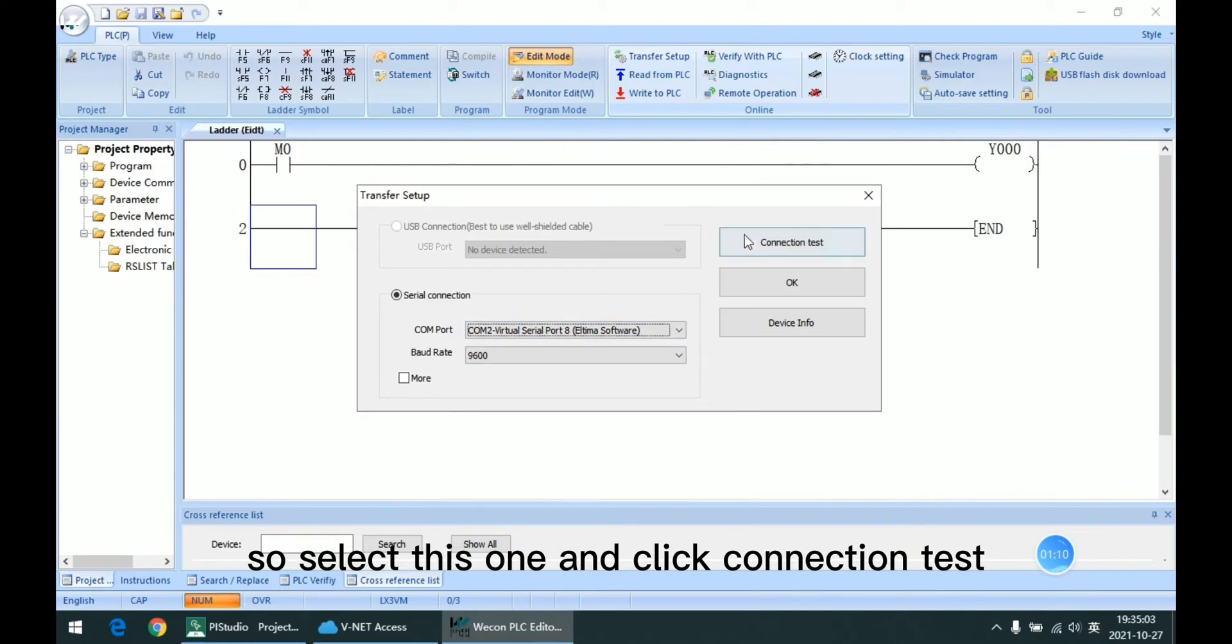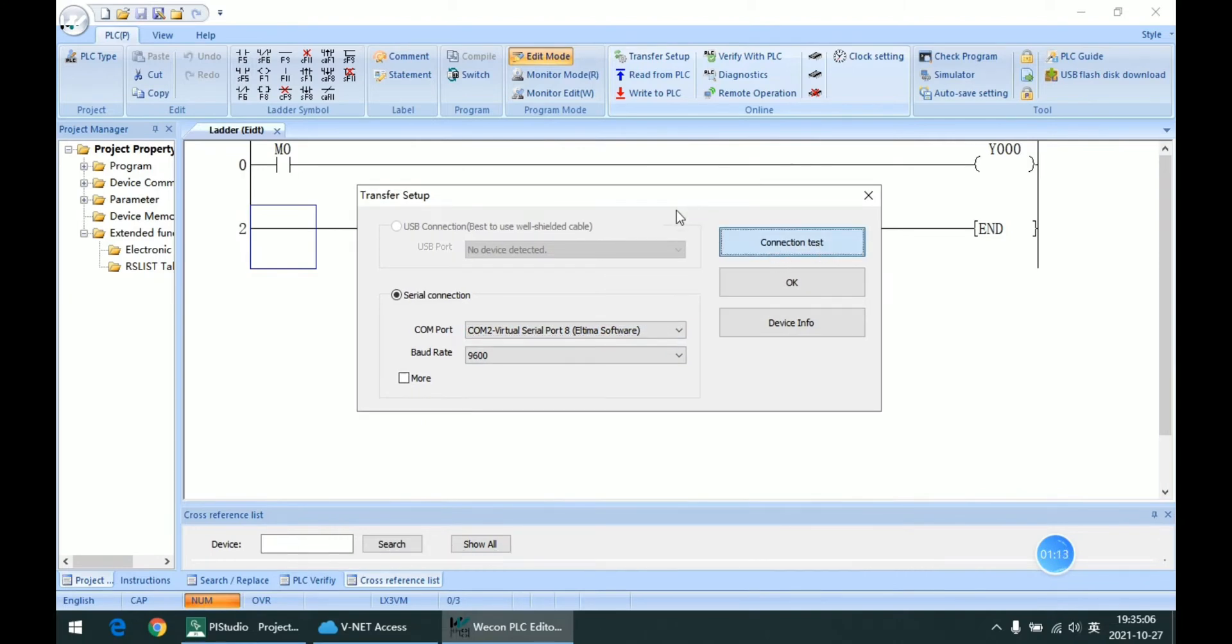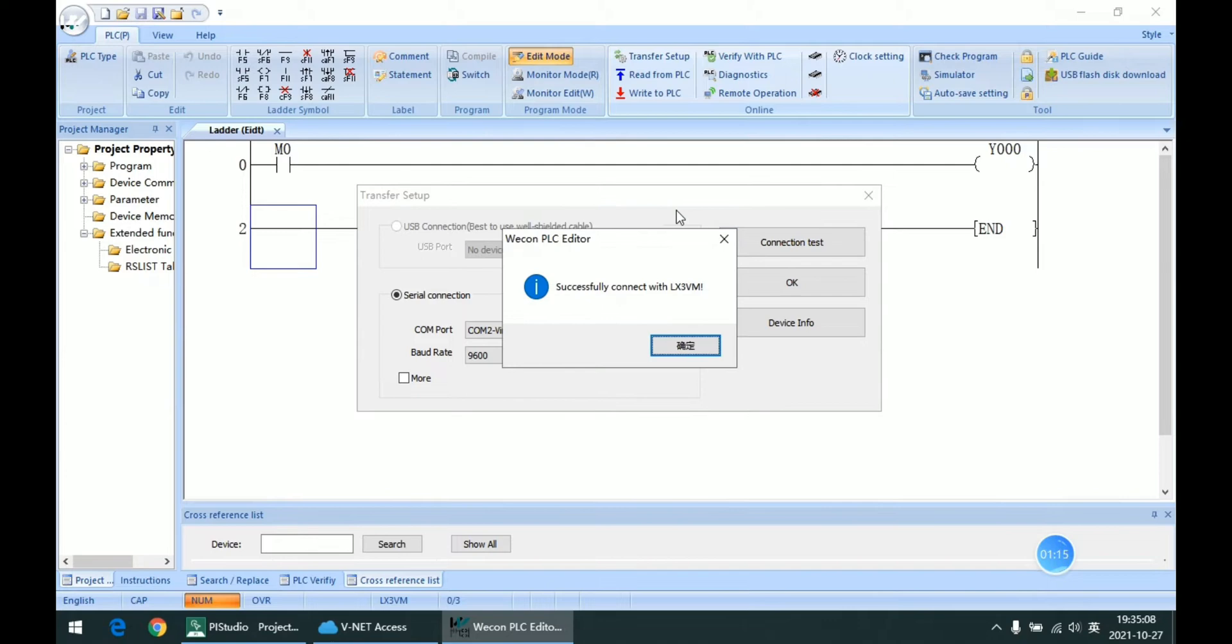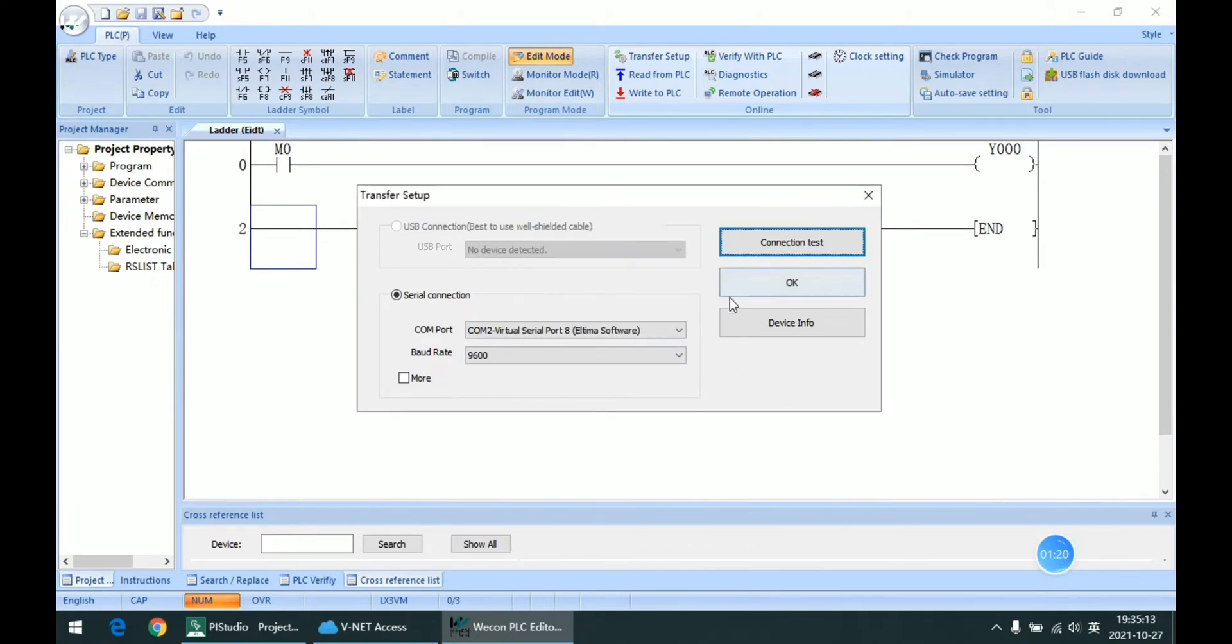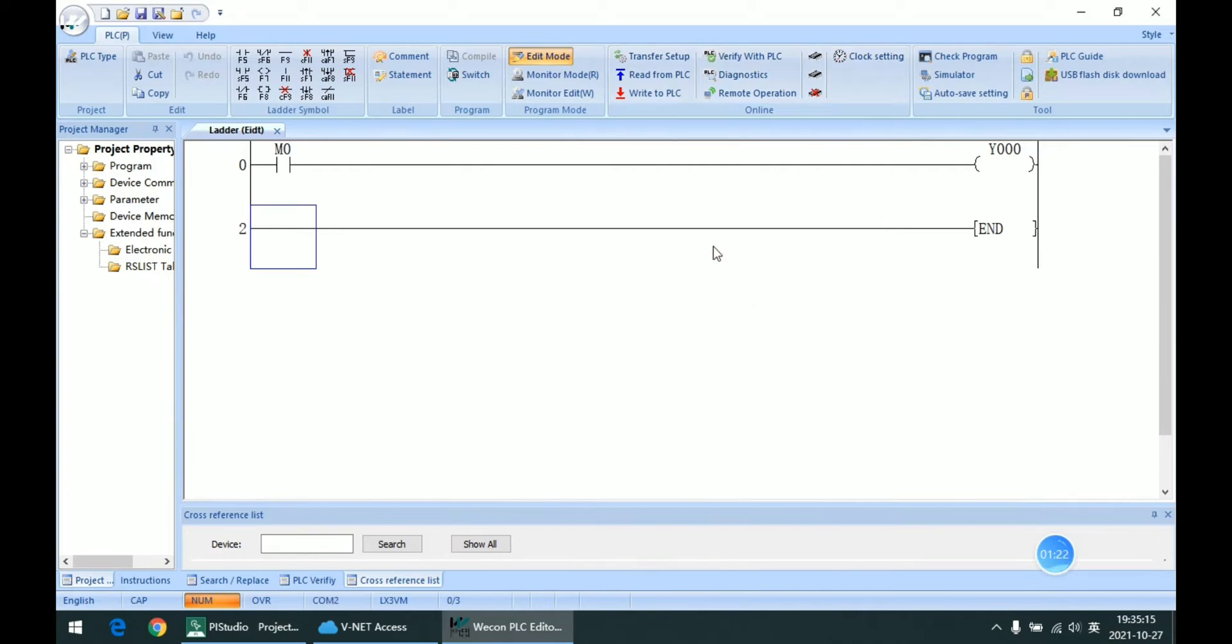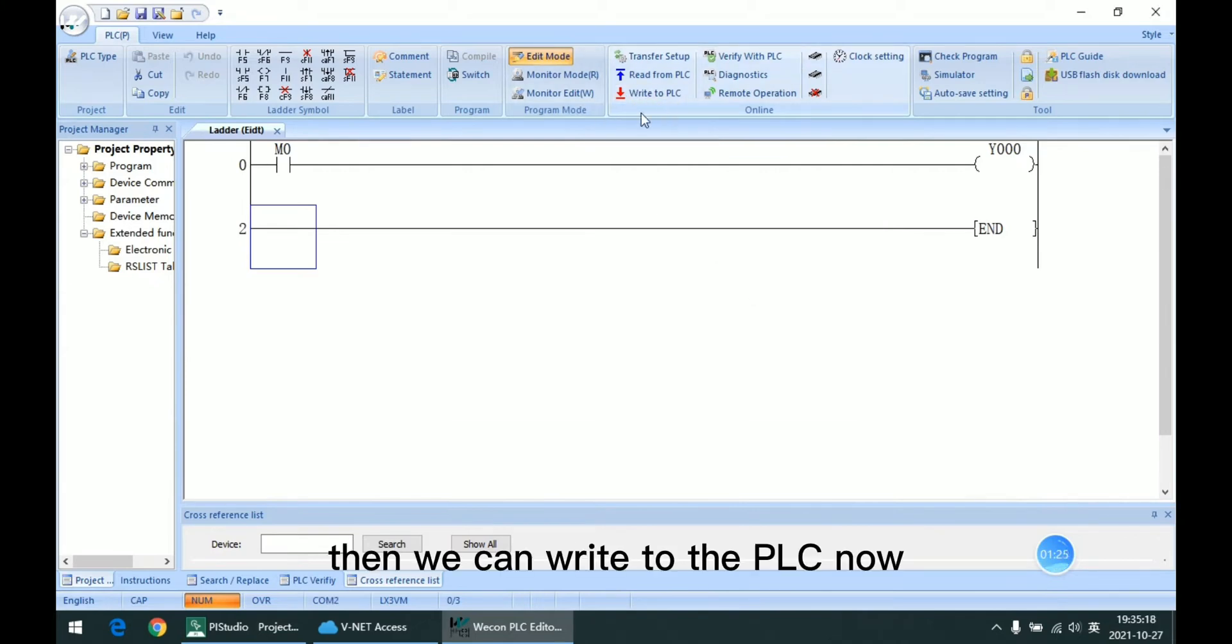And click Connection Test. So we can see that it is successfully connected. And click OK. And we can write to the PLC now.